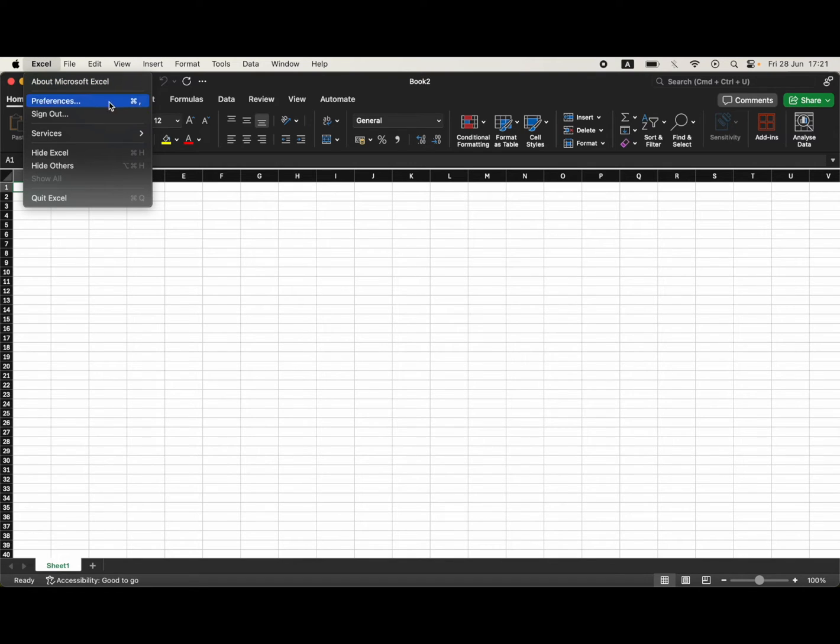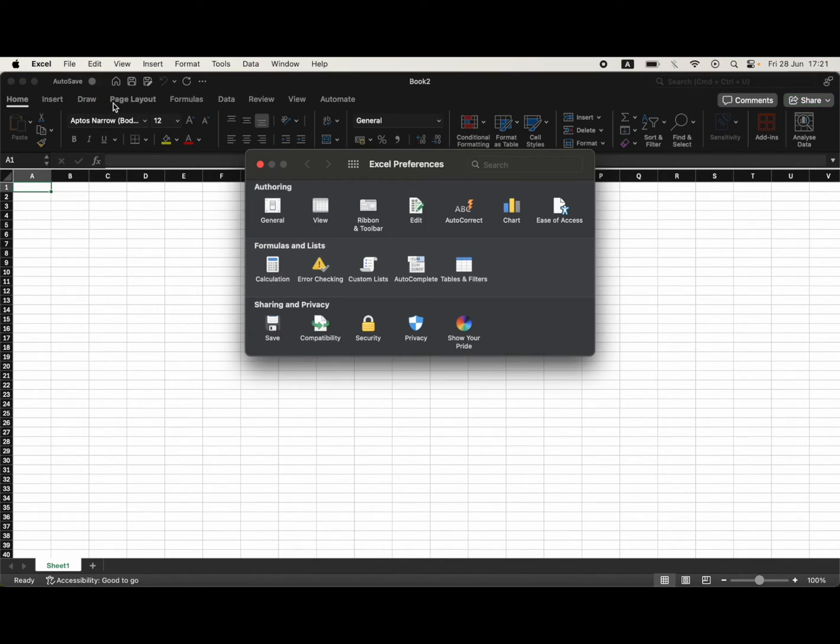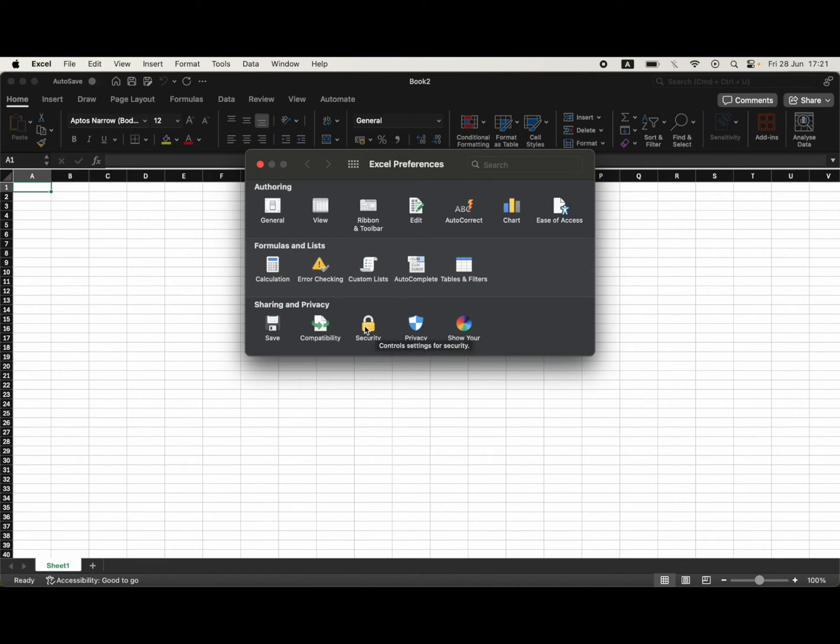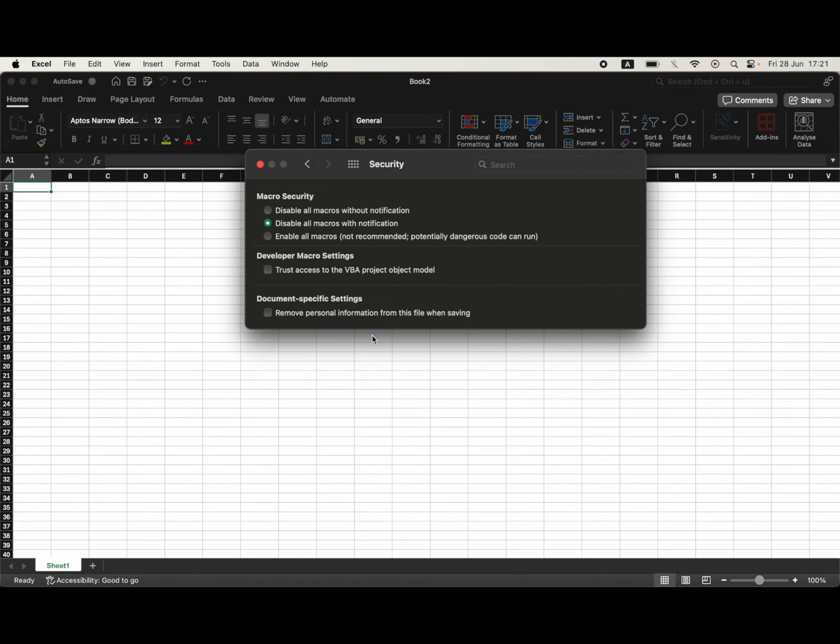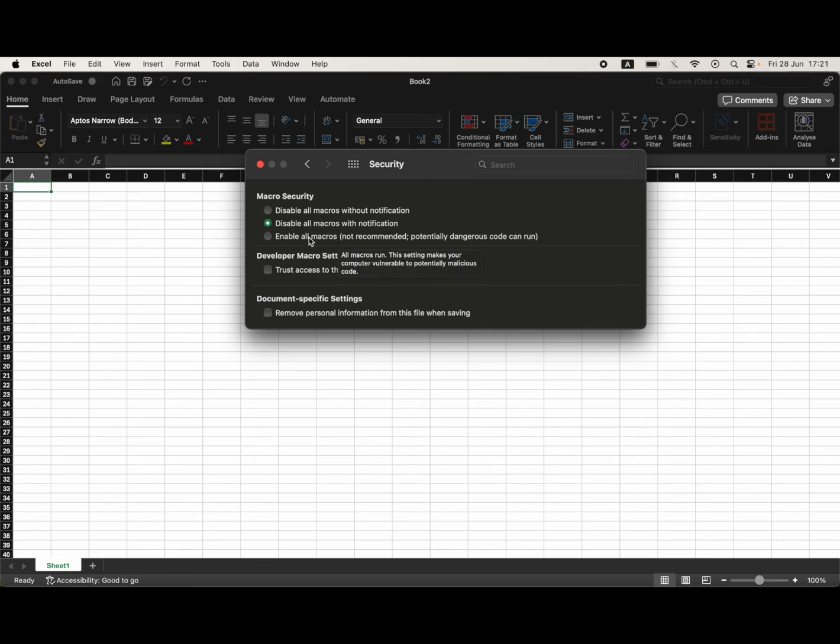Then you'll want to go towards the bottom center part here where it says security. Go ahead and click on that, then tick the box and press the enable all macros button.